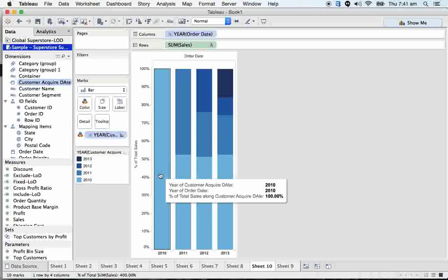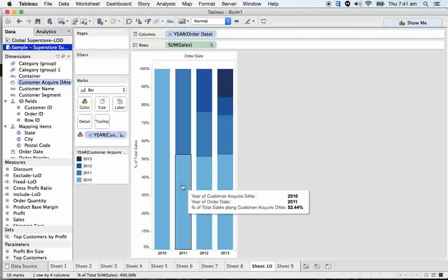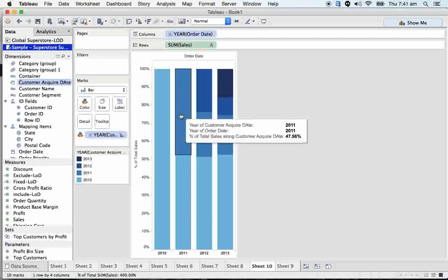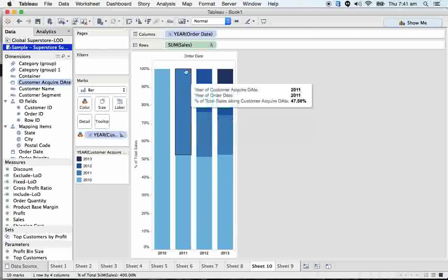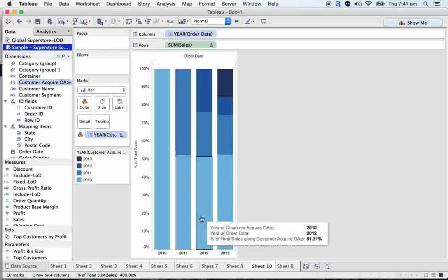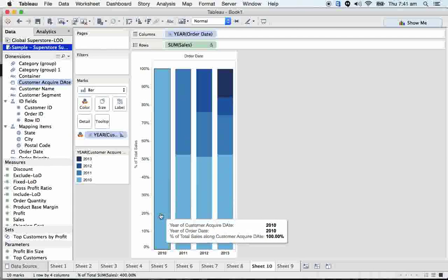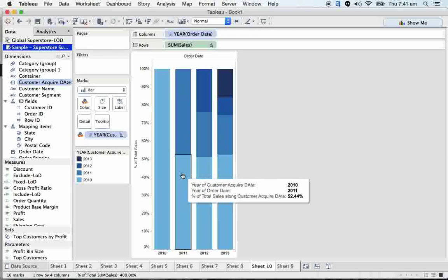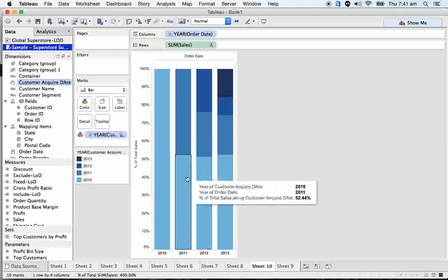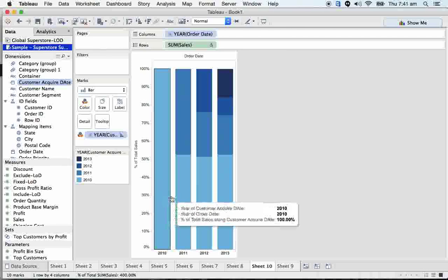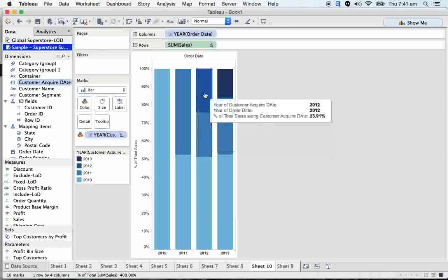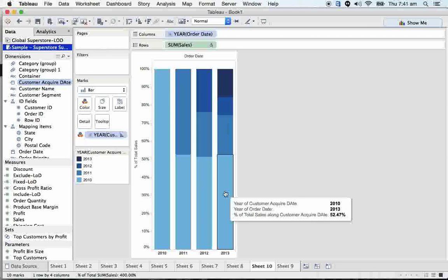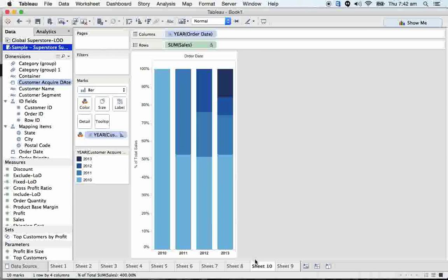Here I can see 100 percent of customers. Then out of this 100 percent of customers, we successfully acquired 52 percent. Here we successfully acquired new customers at 47 percent comparing overall 2011 customer acquisition. And here we got 51 percent. Out of the 2010 customers, comparing with 2011 and 2012, this is how we can get it done.